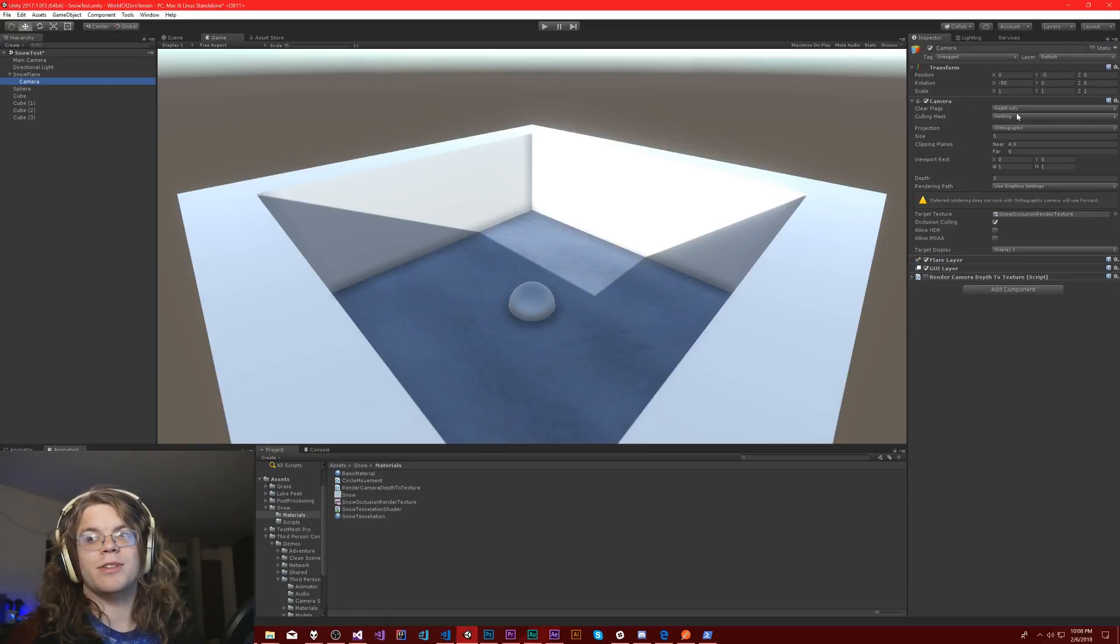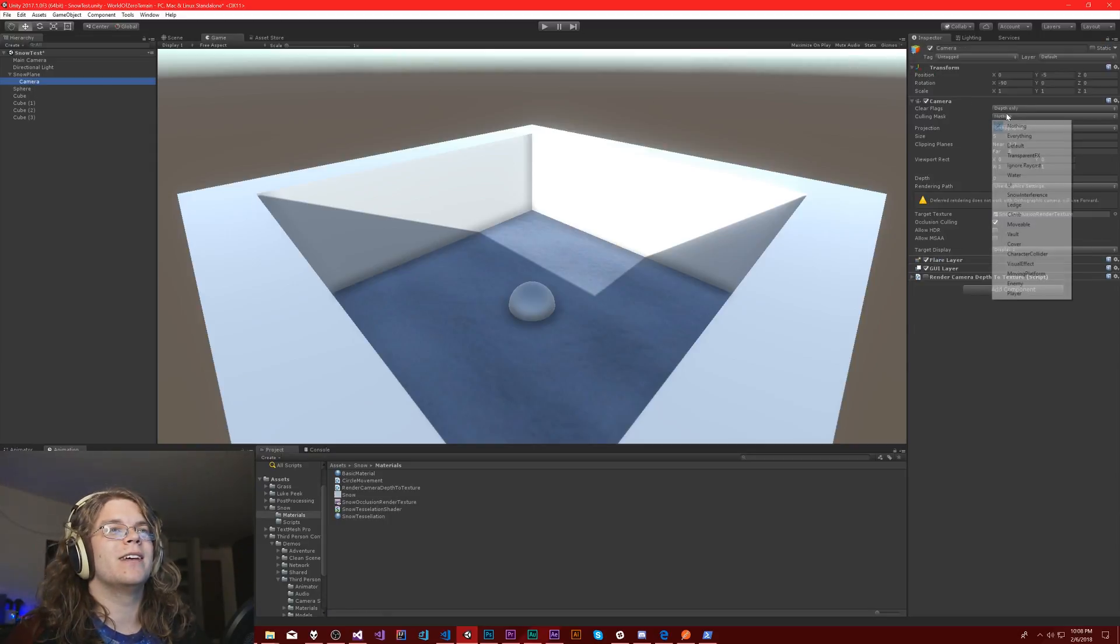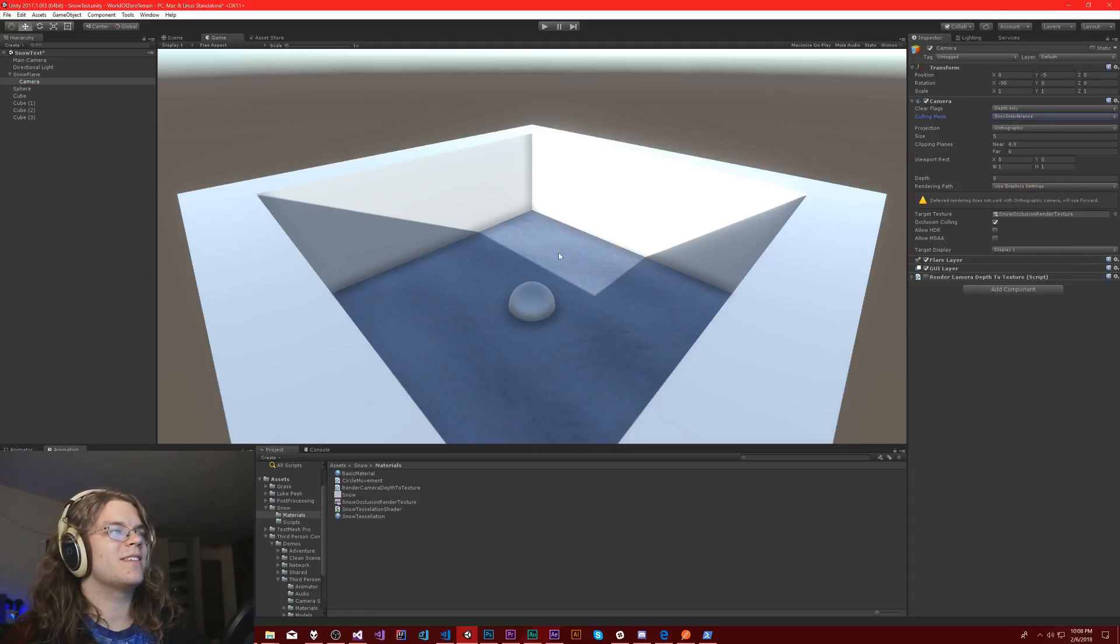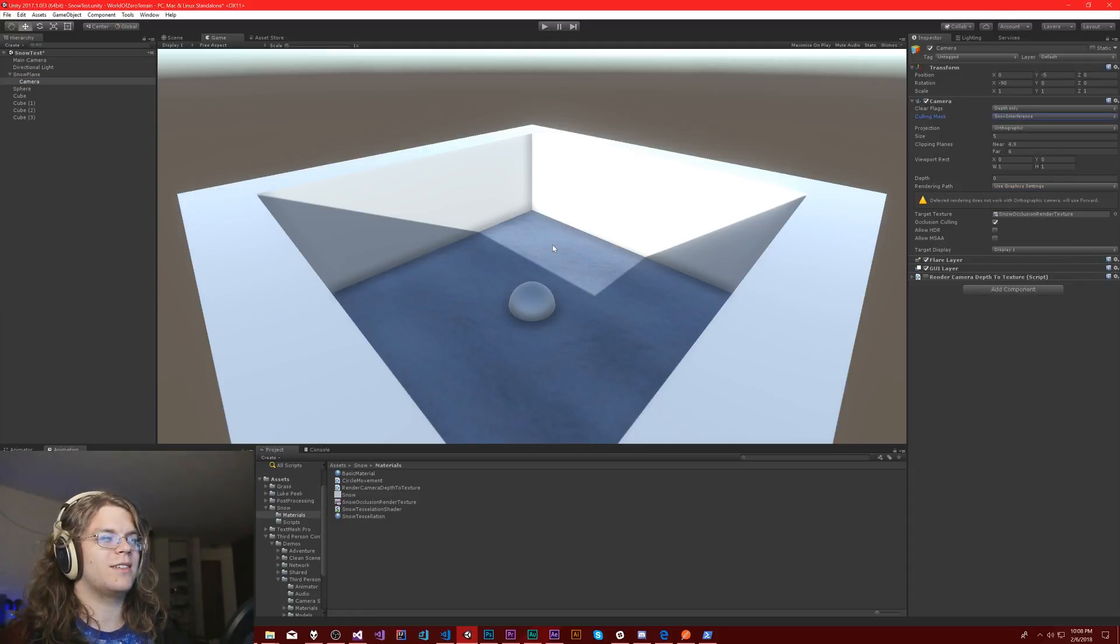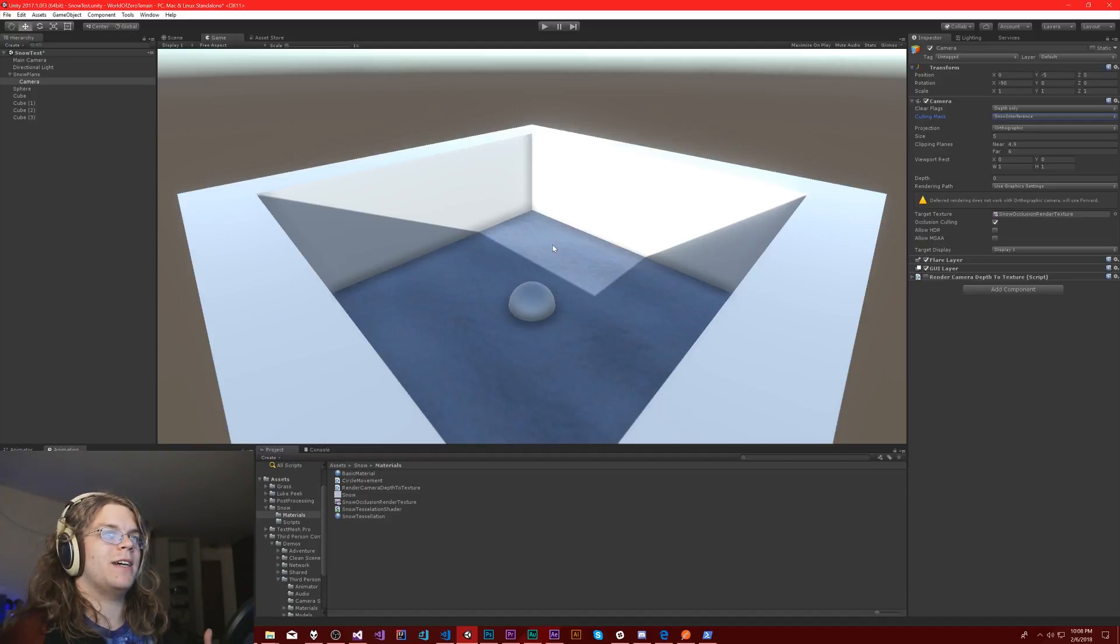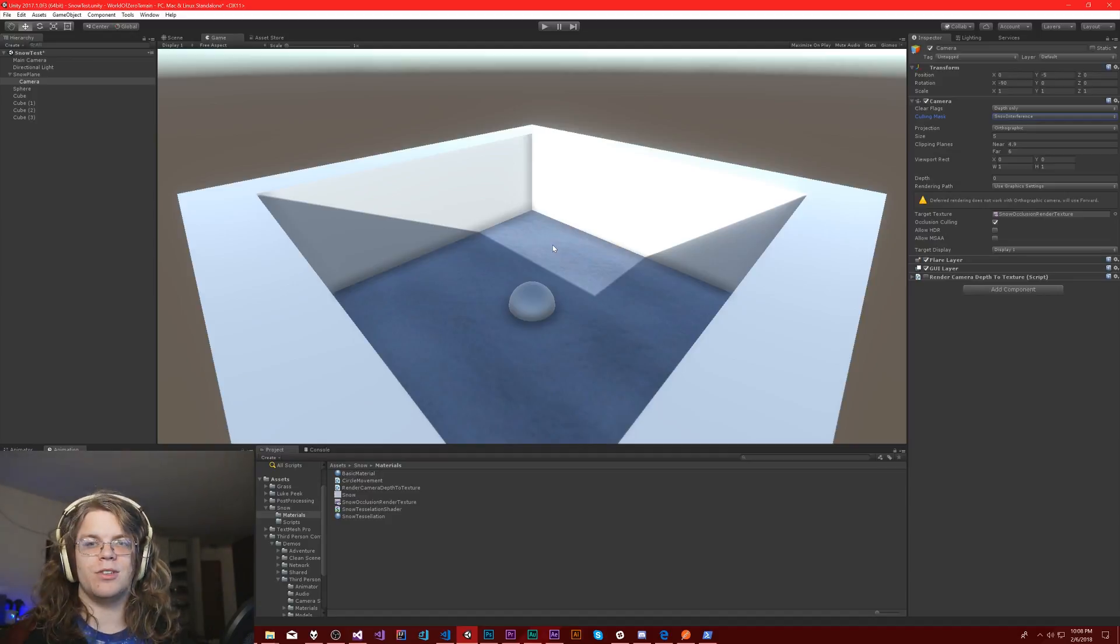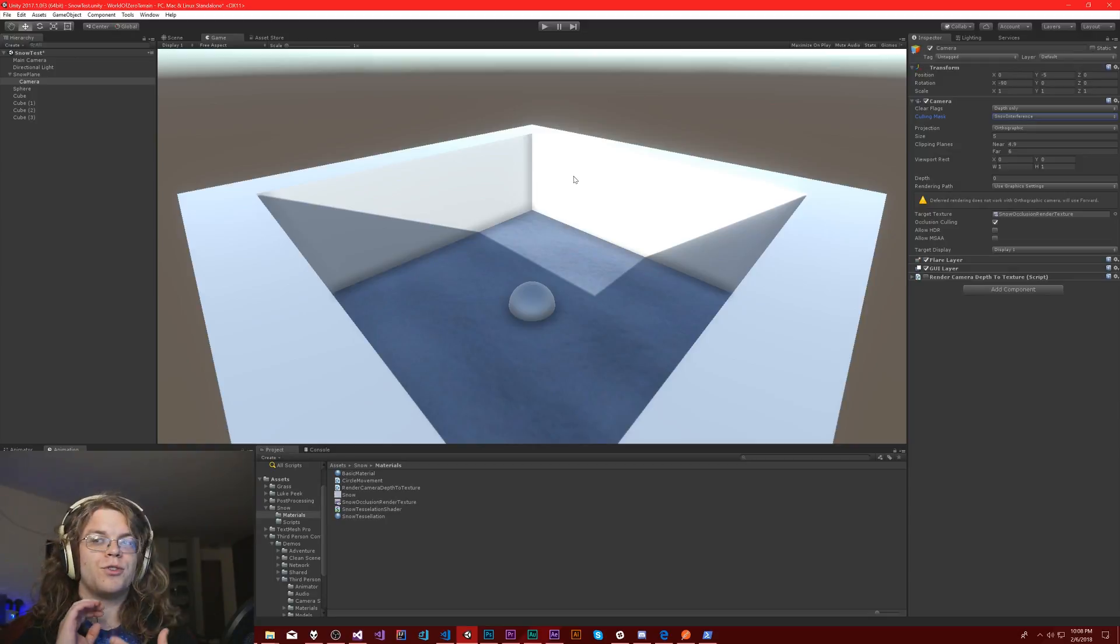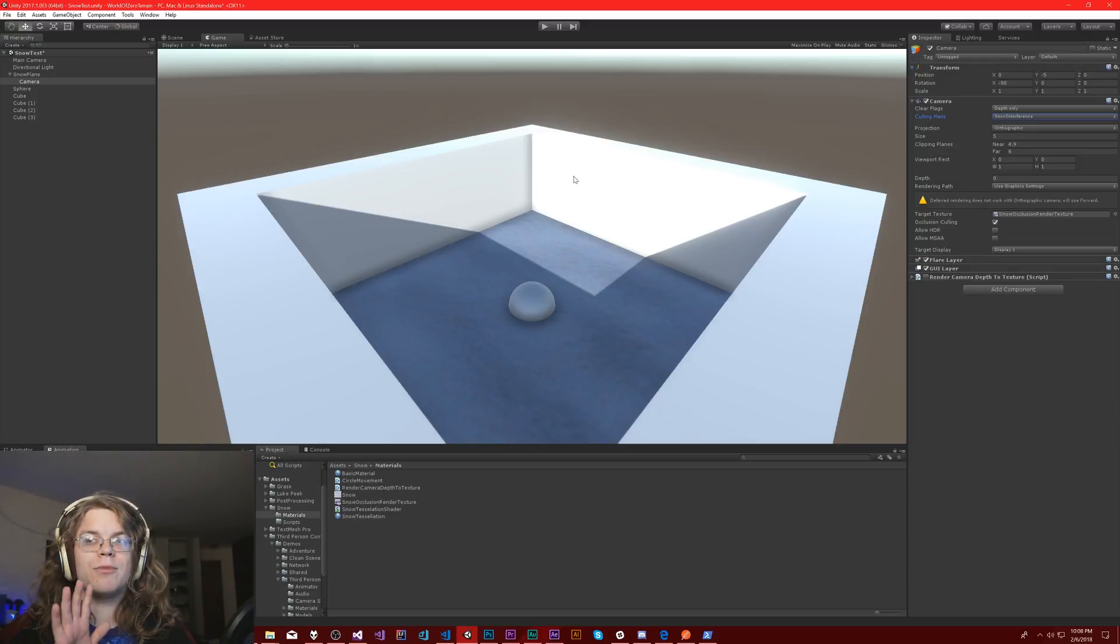I don't know if that's a good name, that seems like a terrible name, but we'll go with it. Our culling mask is going to signify what we're actually going to draw. If you do a culling mask, it gives you a way of drawing things.